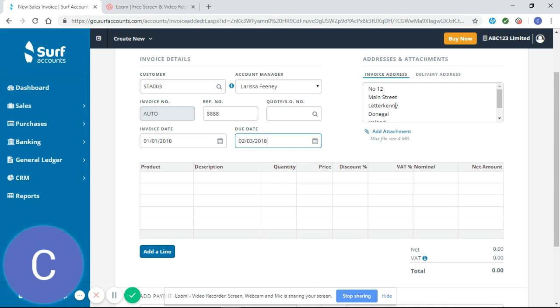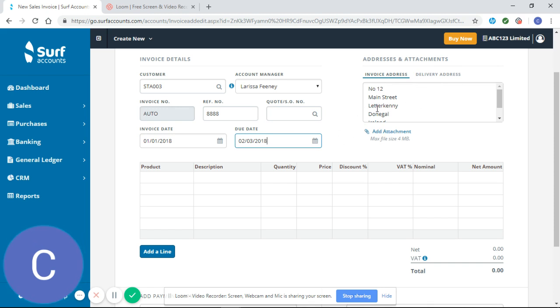Likewise, you can see the address of the customer has populated here, and that just shows why it's so important to set up your customers correctly.